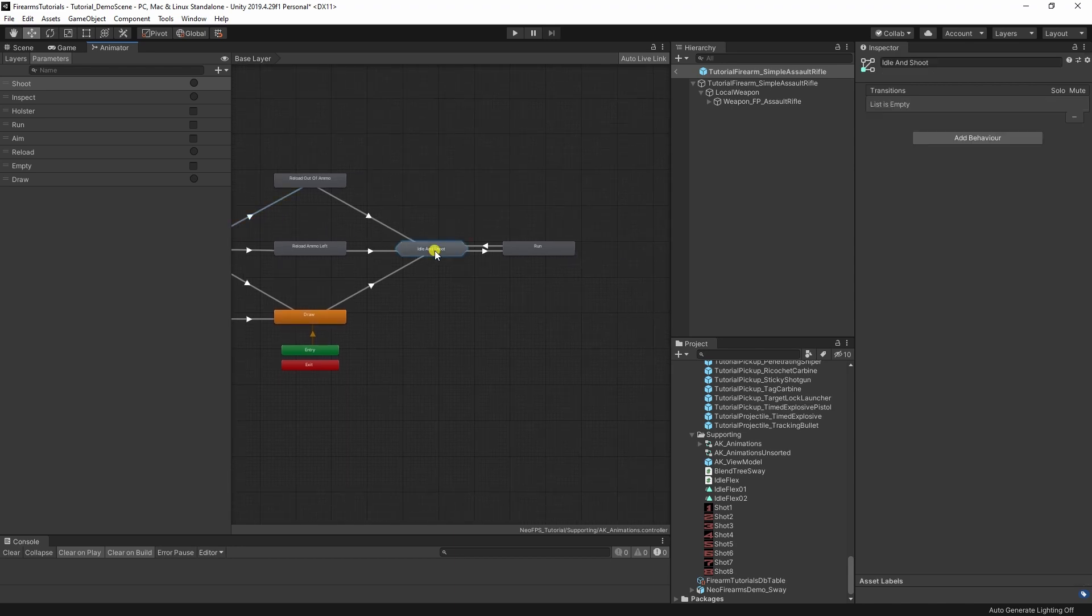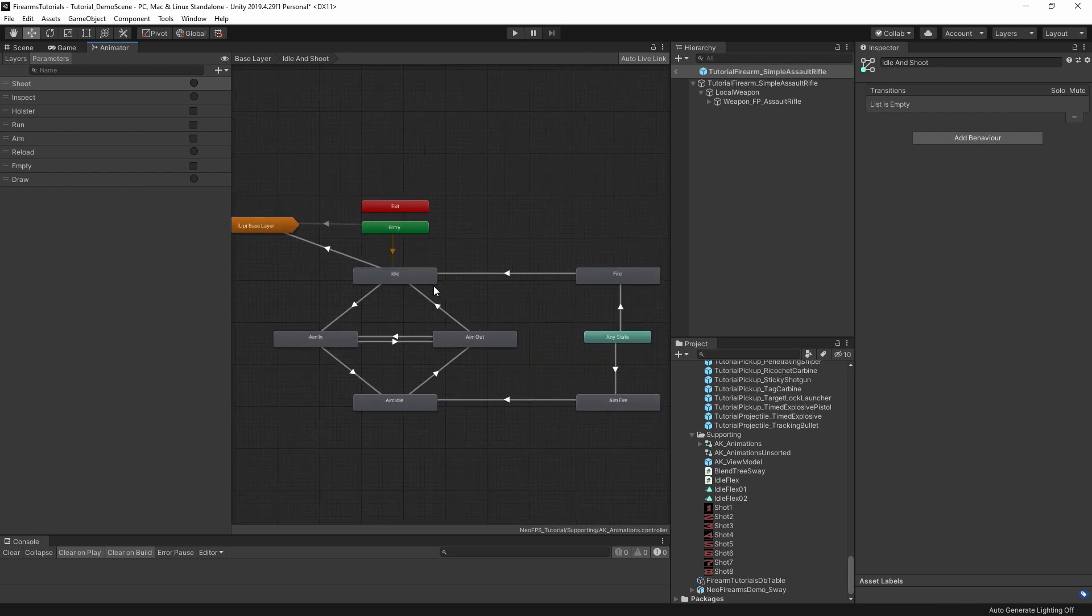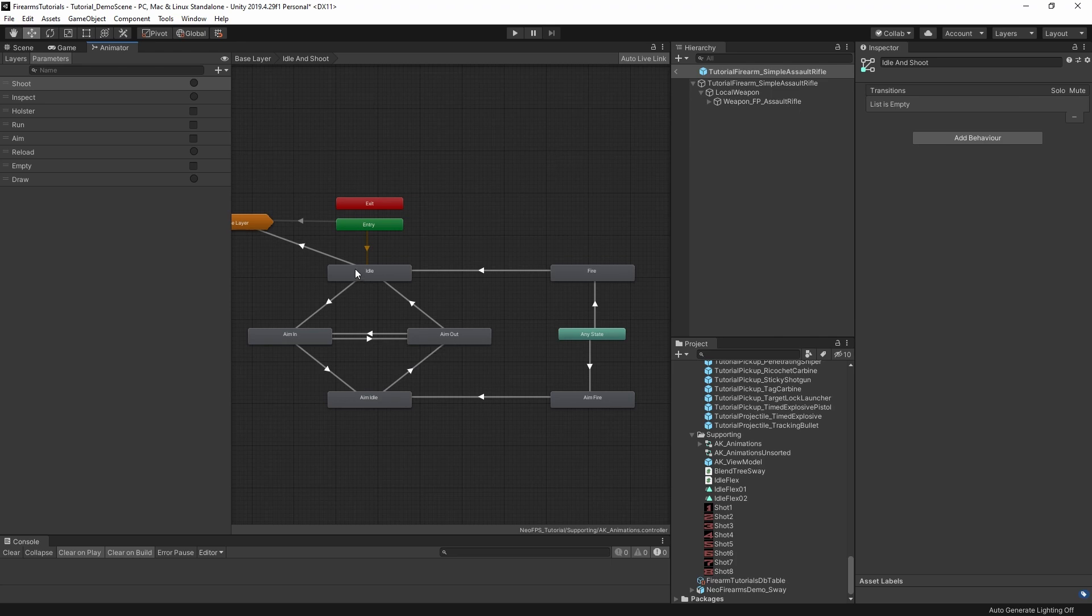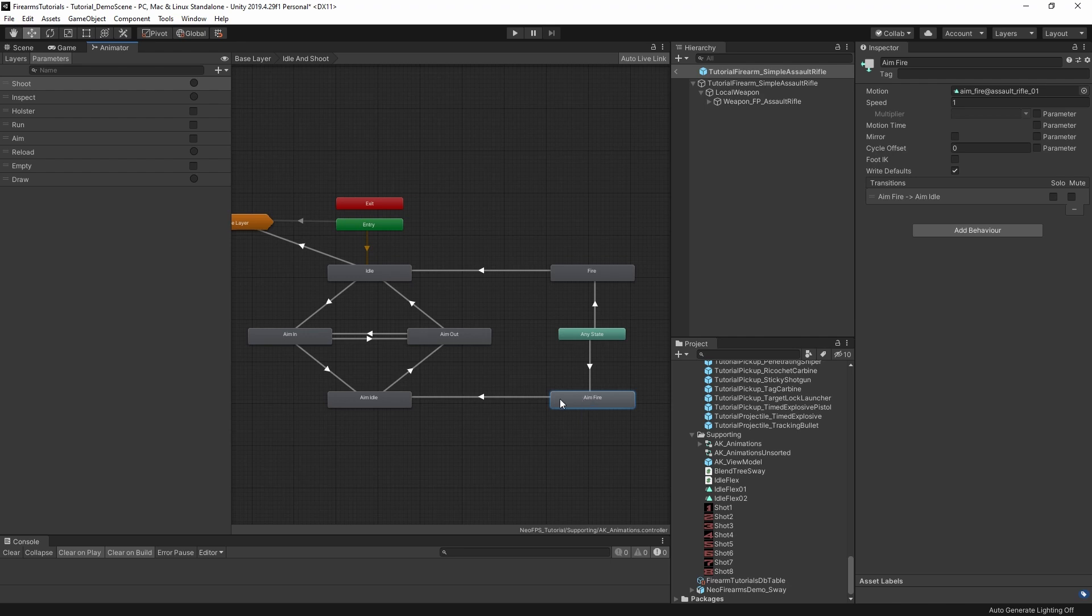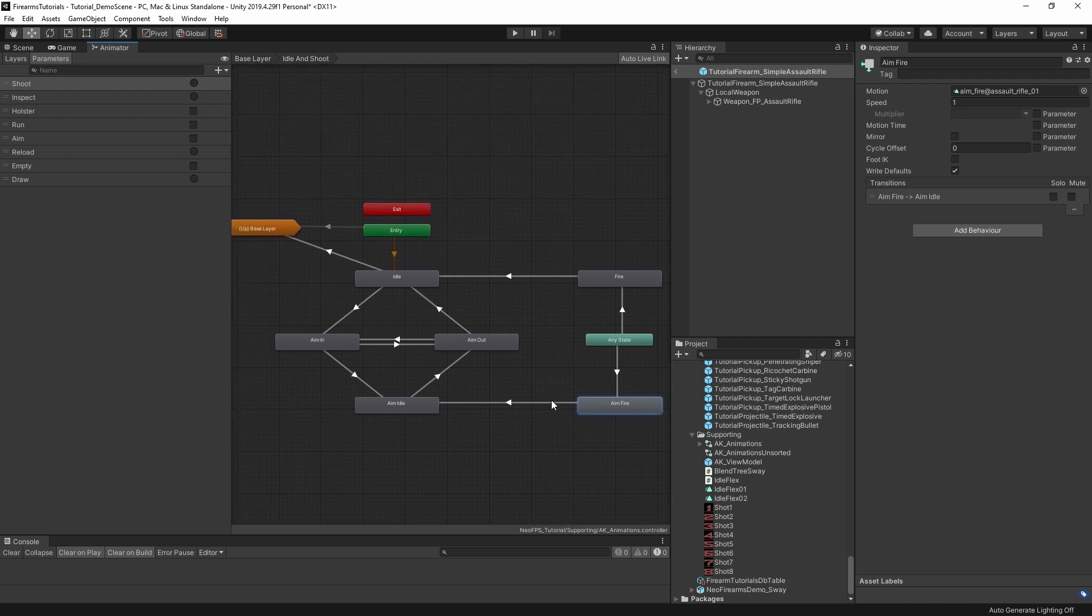So idle, aim in, aim idle, aim out. So together, those form a loop. And then the aim in and aim out can both interrupt each other. Over here, at any state, we have shooting. So we have fire and we have aim fire. Fire exits to idle, while aim fire exits to aim idle. So that's all nice and simple.